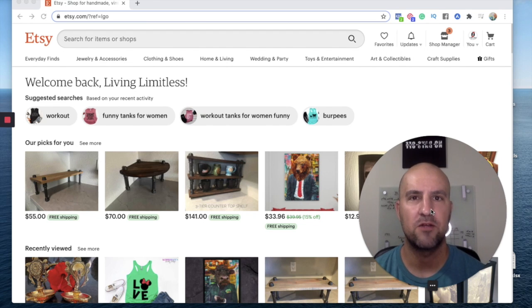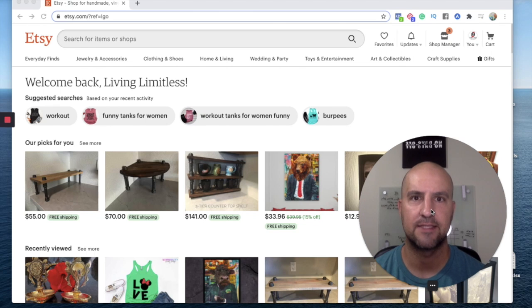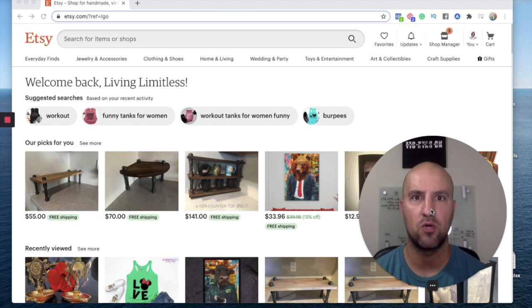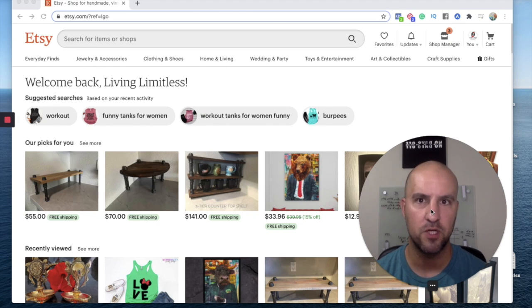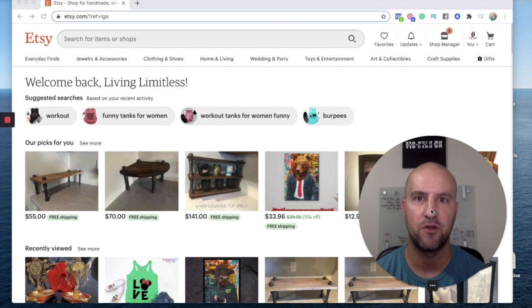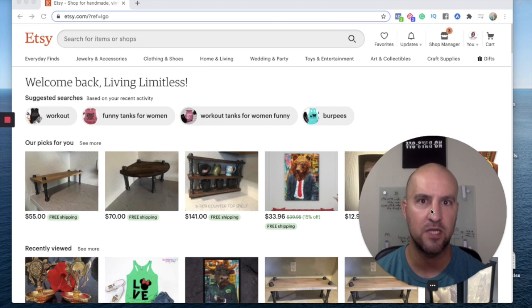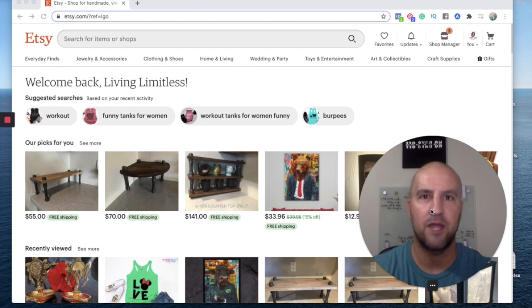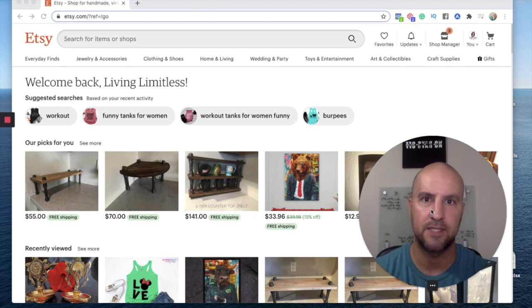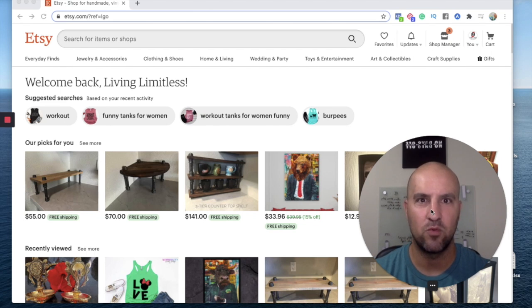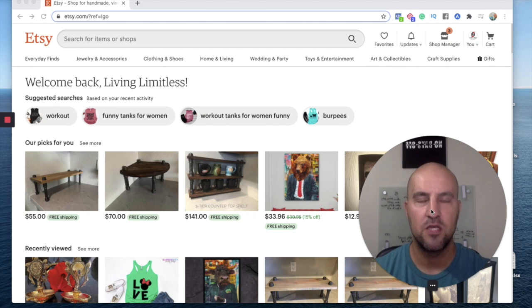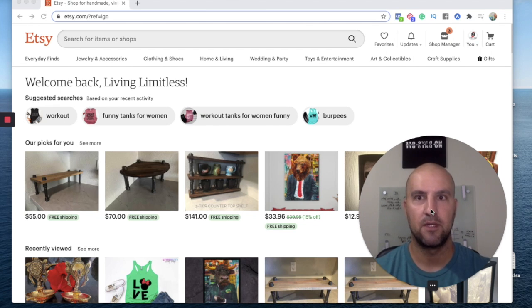You can set yourself up for success by doing the right background research on your item before you sell it. A lot of those fears may be coming from the unknowns that you didn't research beforehand. So you want to make sure that you're interested in what you're going to sell. You don't want to sell something just to sell it. You want to be interested in it. You want to have that desire to make it. You want to be able to actually make it.